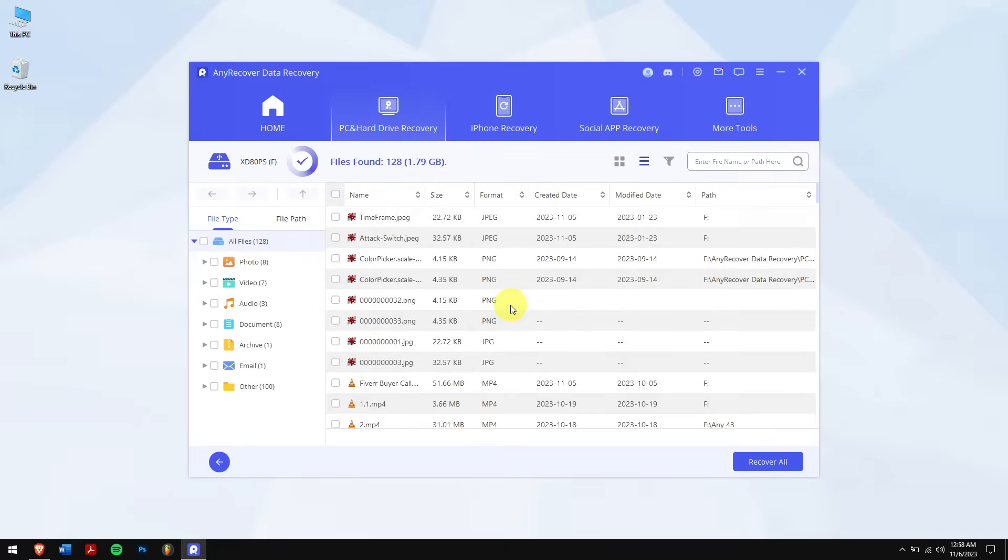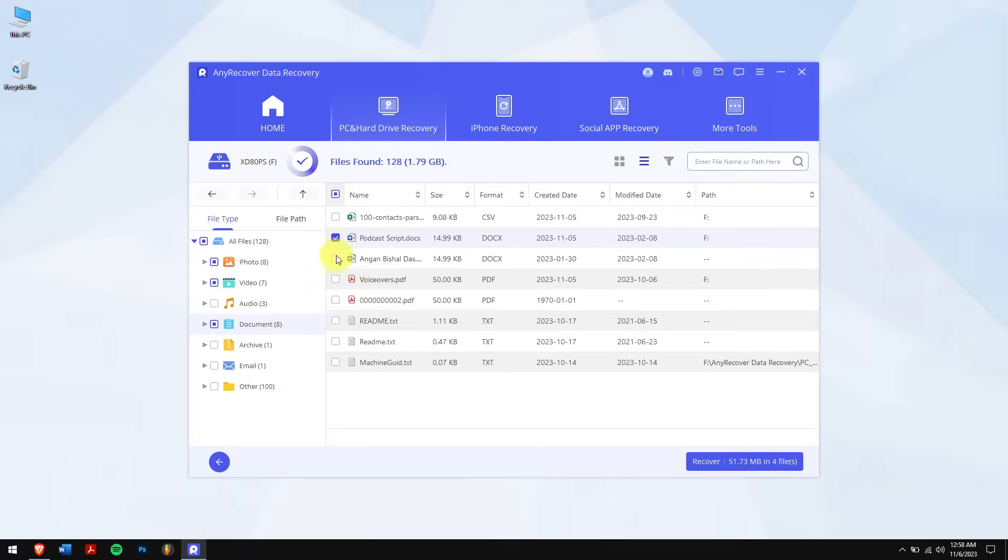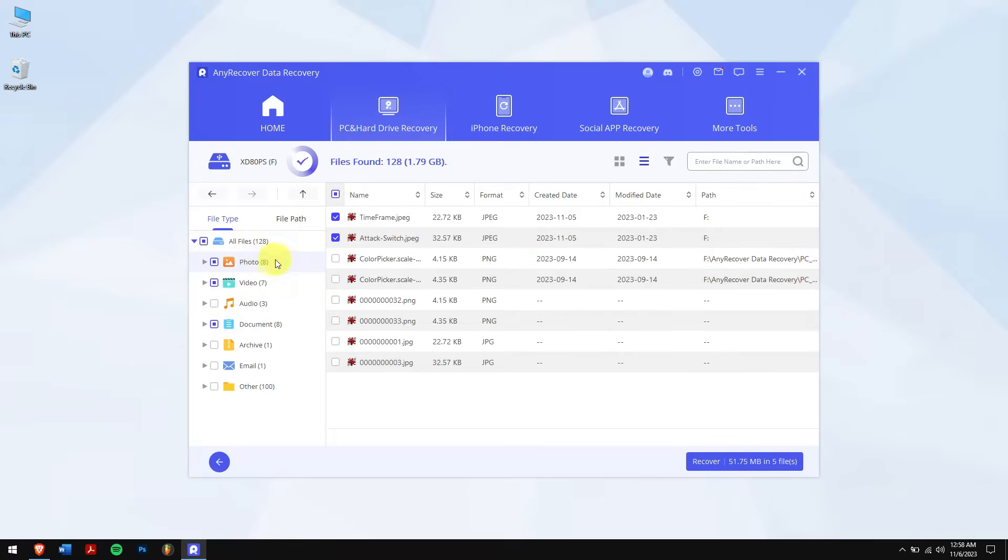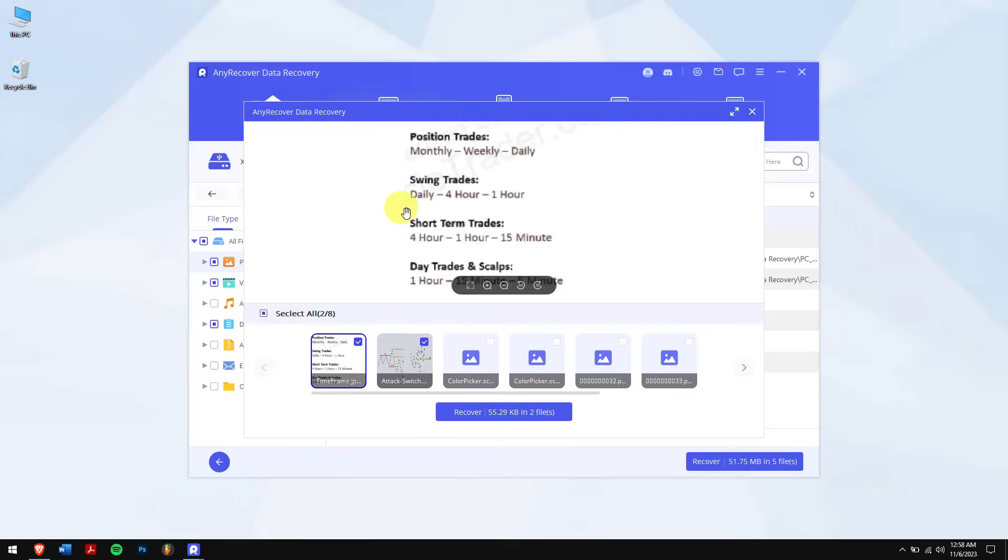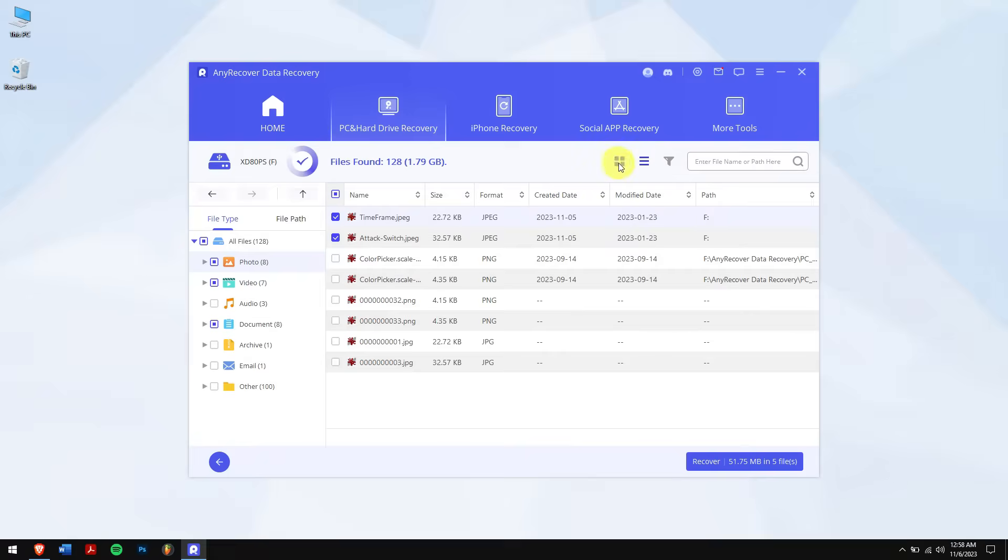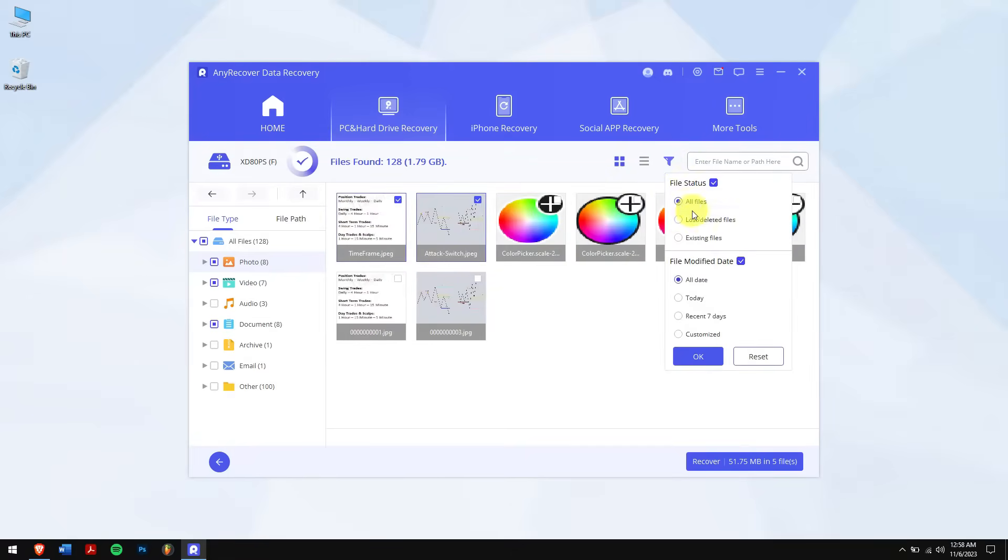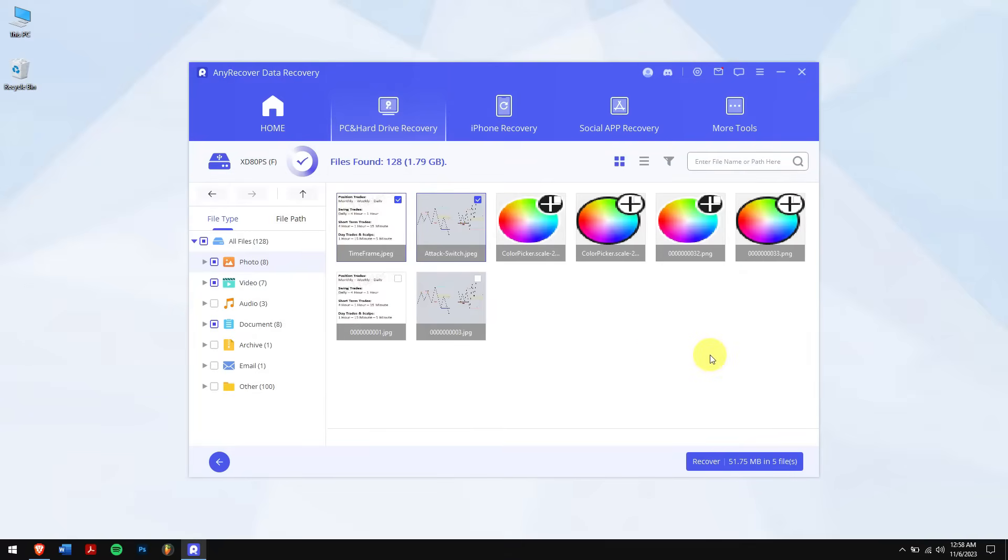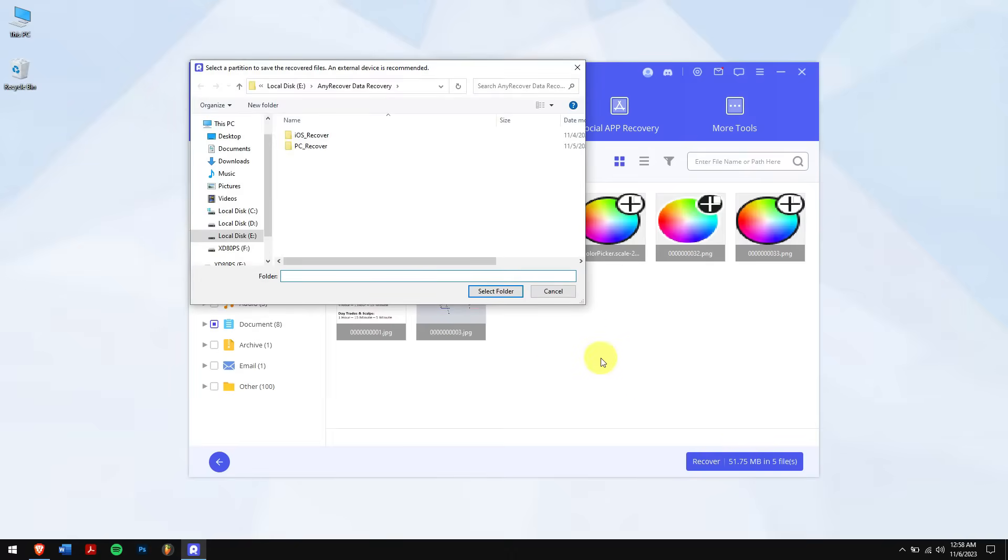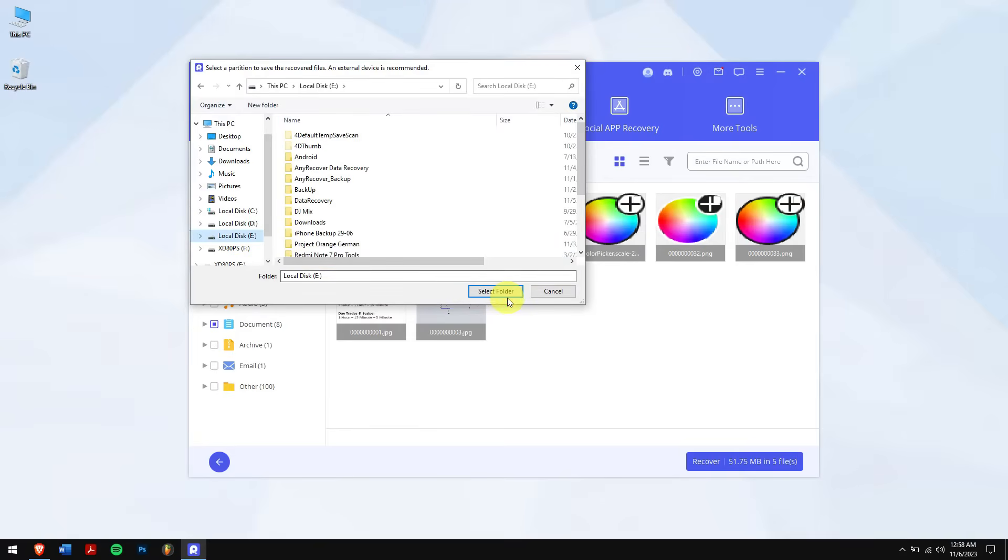After the scan is complete, select the lost files. You can also view files like photos even before recovering them. Other than that, you can also change the view tab to thumbnail, and there are filters where you can select the lost files and the modified date. Once that is done, click on the blue recover button. Select the location where you want to paste in your recovered files and you are done.